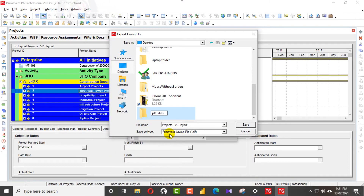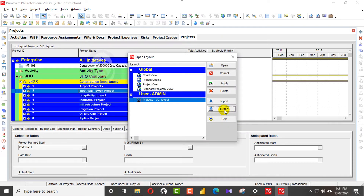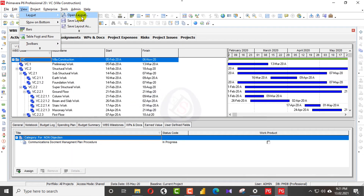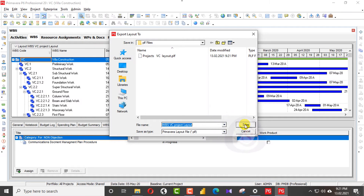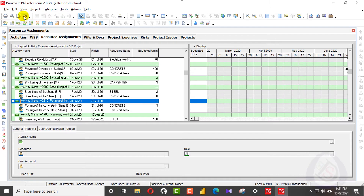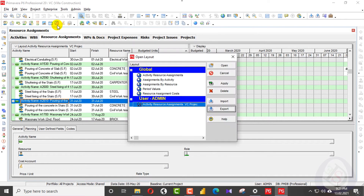You can see Primavera layout files with the PLF file extension. I will save this layout here. Now I will go to WBS, open the layout, and export this second layout. Then I will go to resource assignment, view layout, open layout, export the layout, and save it.